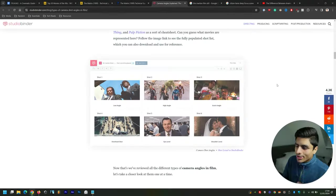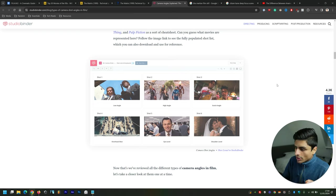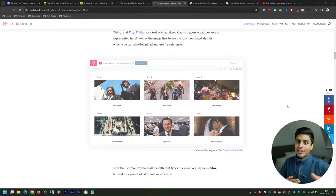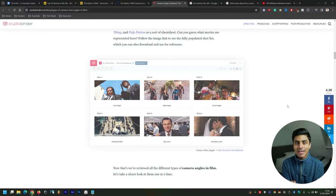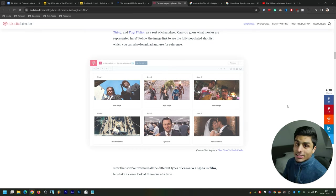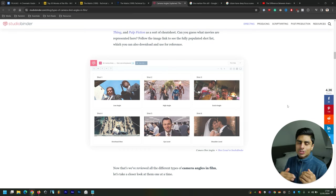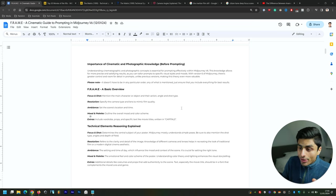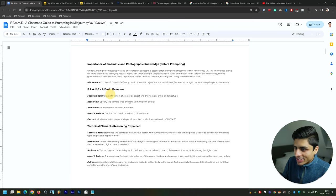Then you get eye level, which is more conversational—like you and I are speaking right now. It would be best if I didn't have this slightly up like I've got it right now, but actually had it at eye level. Then shoulder level, which is just shoulder and above. Hopefully you get the point there when it comes to Focus and Shot.